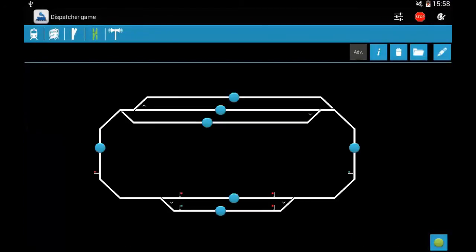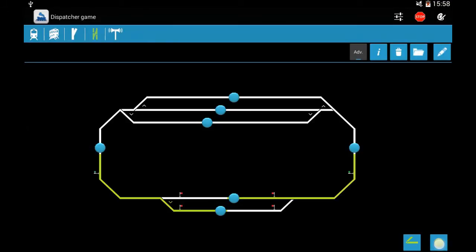Now I press the pencil icon and go to command mode from editor mode. With two touches — selecting the start and end point — we can select the routes. In command mode you don't need to long-touch the start, only in the editor. The signals also change automatically. If the advanced logic mode — the icon beside the eye information icon — is switched on, then you cannot select routes which are crossing each other. Also, if you have occupancy detectors and a track is occupied, you cannot send the train there.